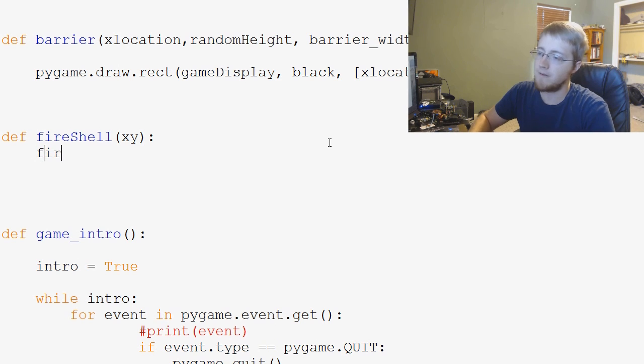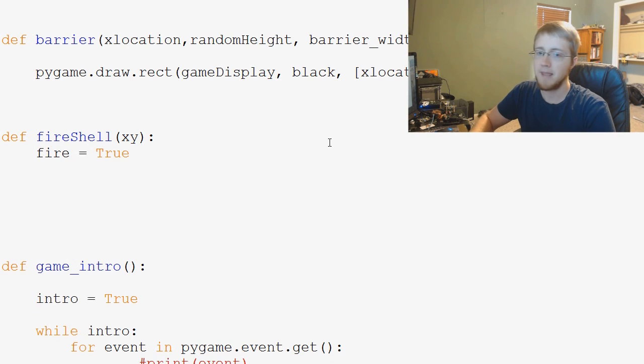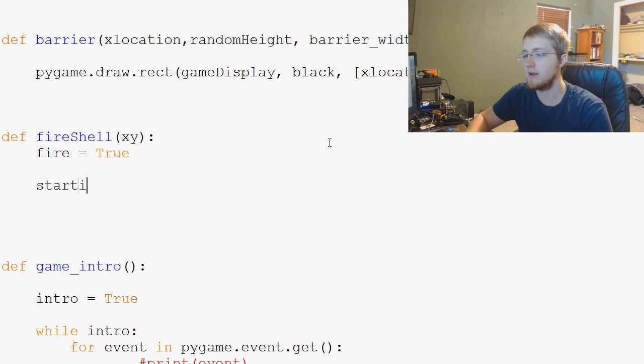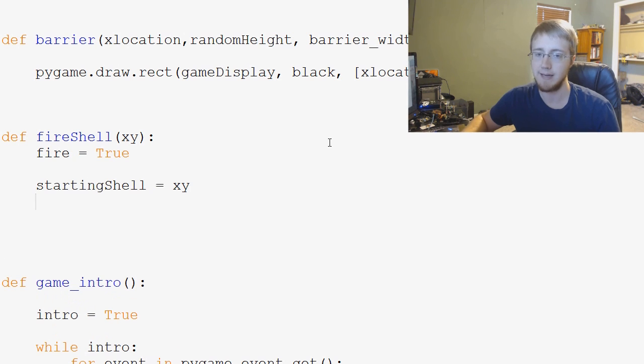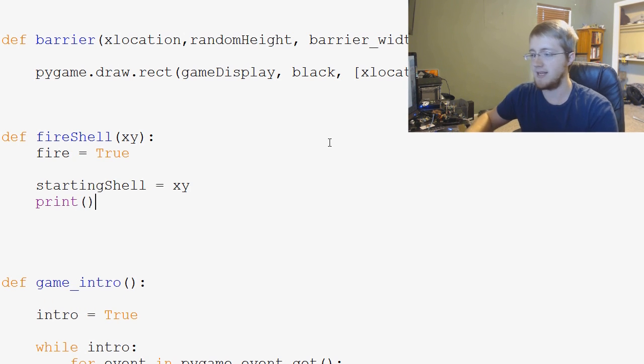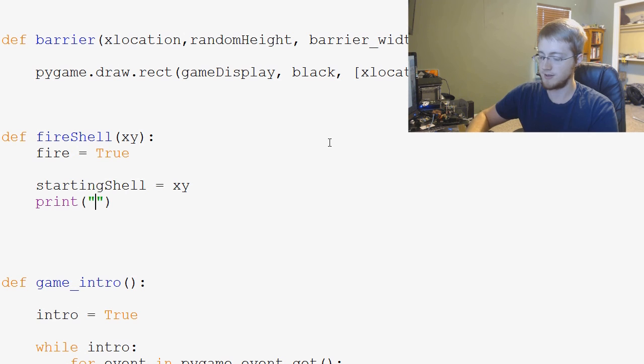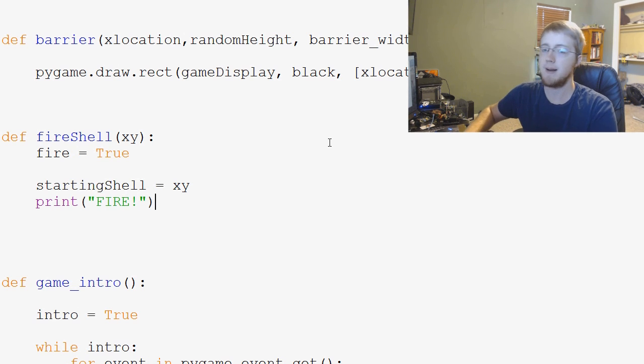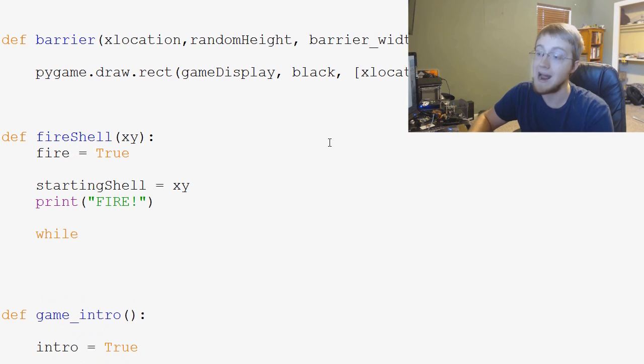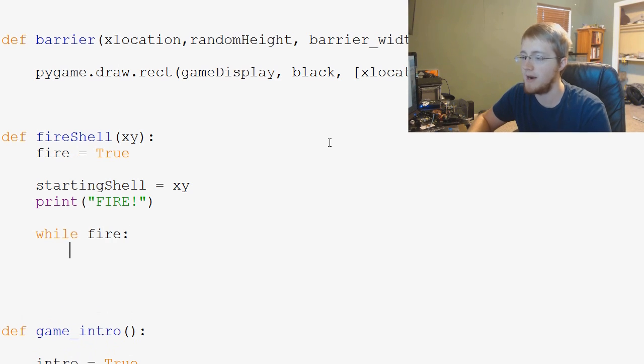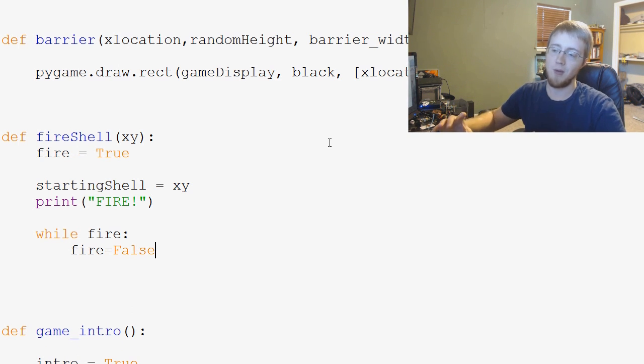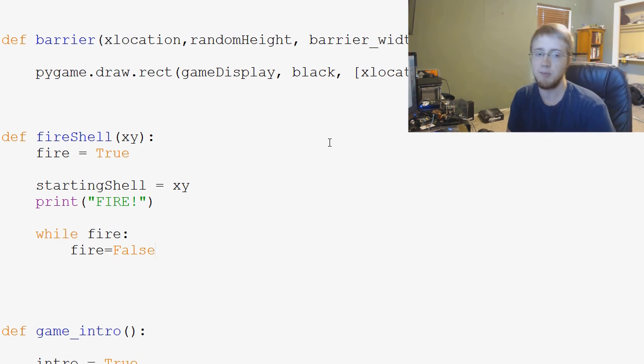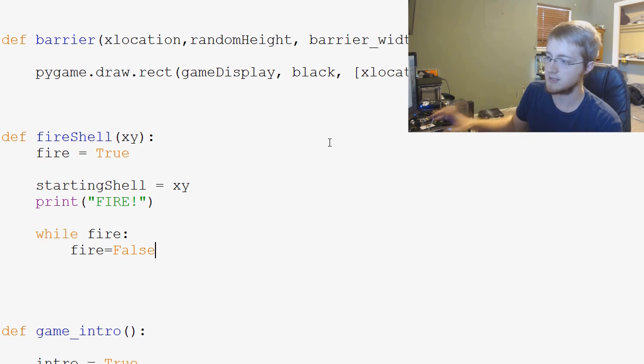So we've got fire shell, and then we're going to have fire equals true. And then starting shell, that's going to be the starting location, we're just going to say it's xy. And then we're going to say, if this function runs, let's go ahead and print fire like that. And then we'll actually run, we're not actually going to run anything, but while fire, we'll just say fire equals false for now. So it's just going to start the while loop and basically exit the while loop immediately. But soon we'll be putting in the entire animation into this.